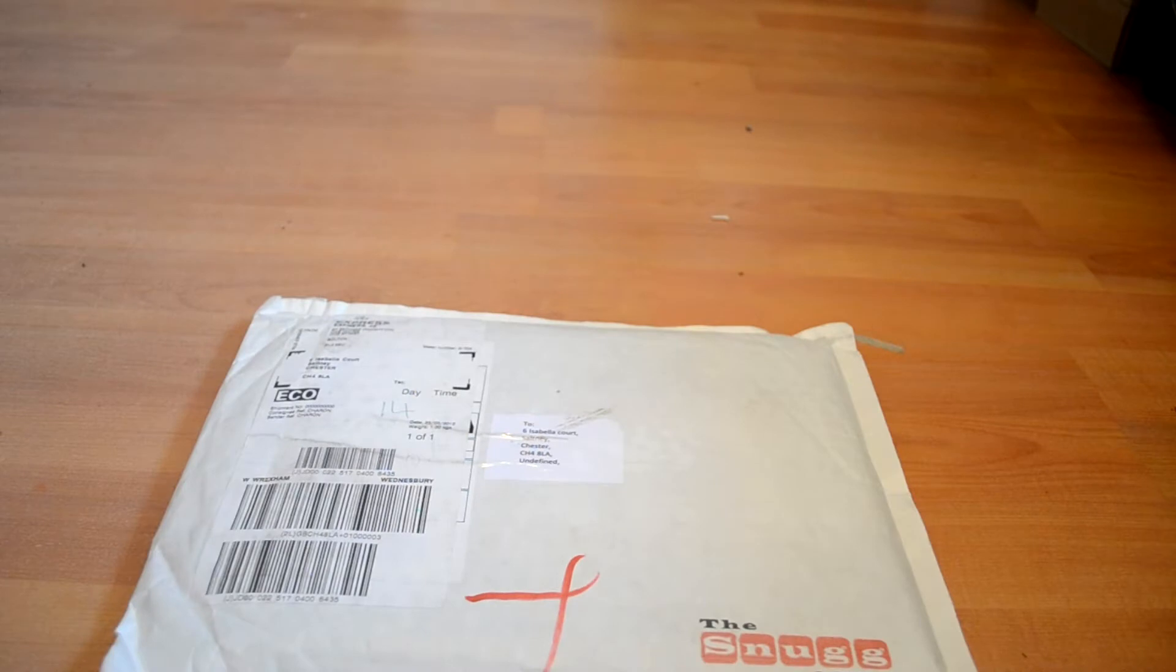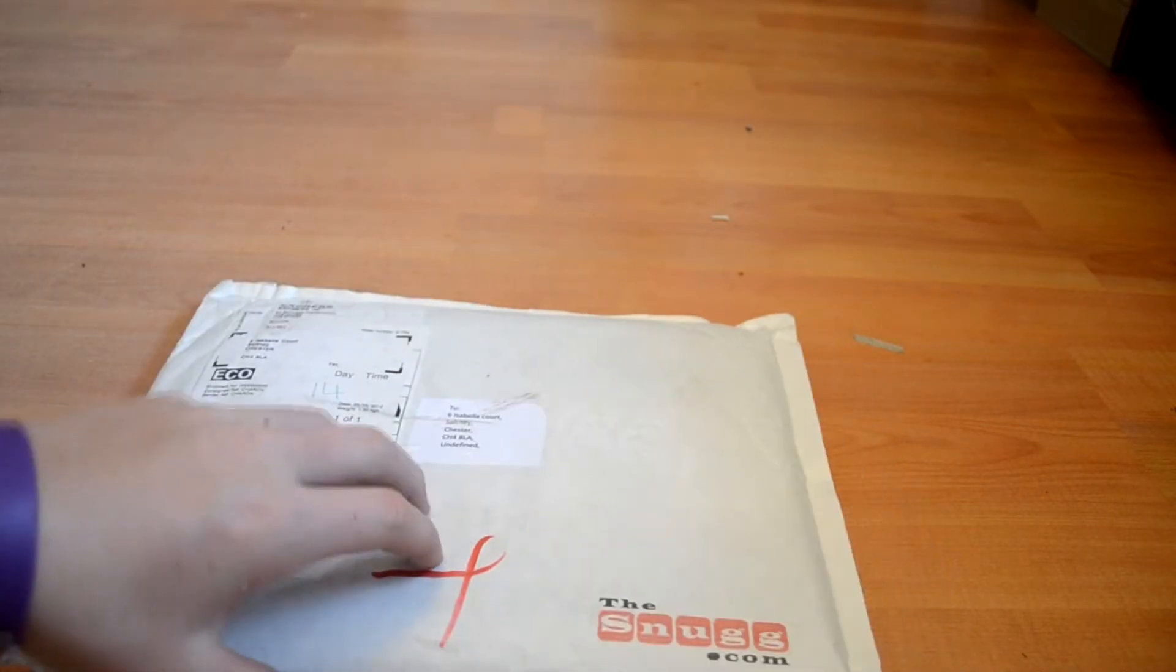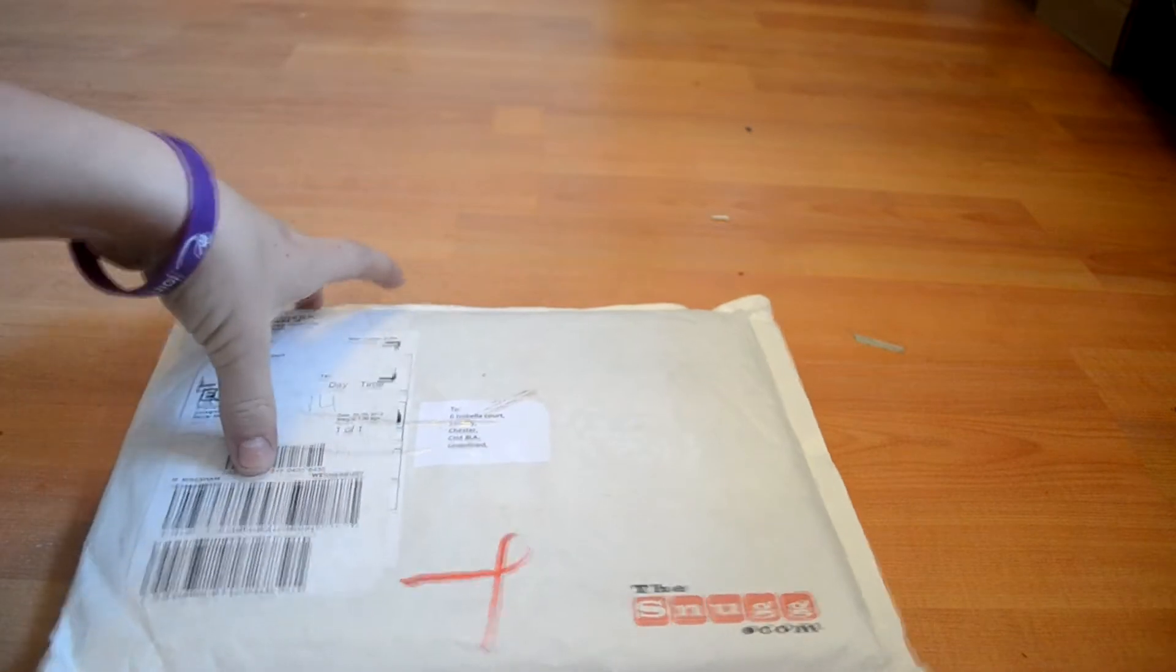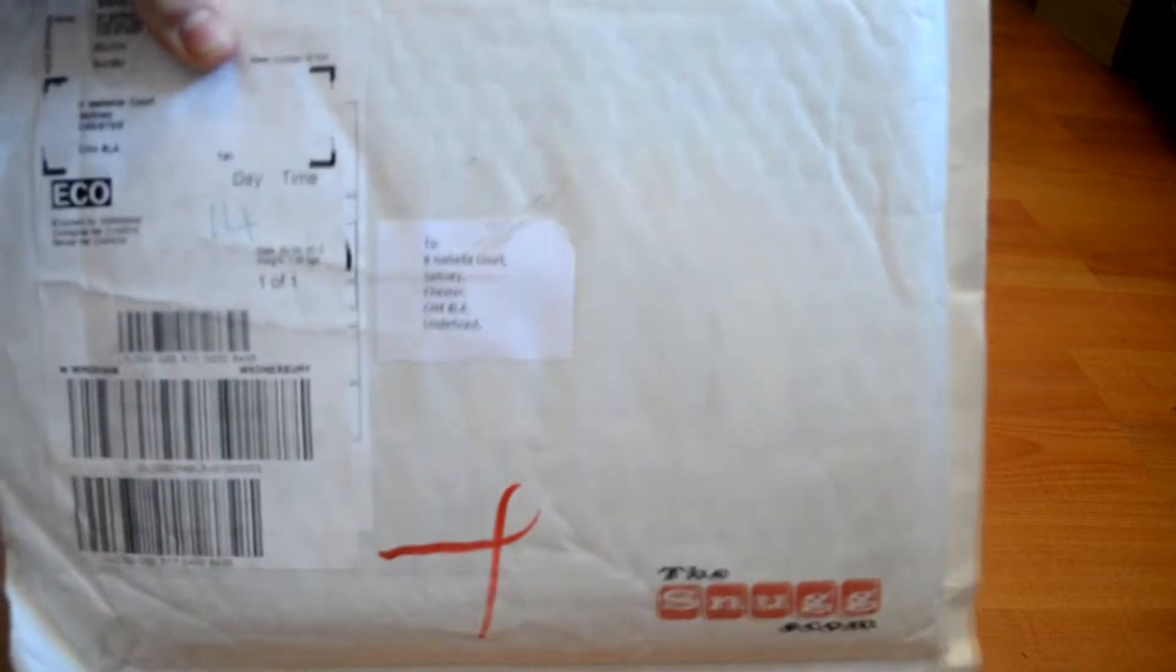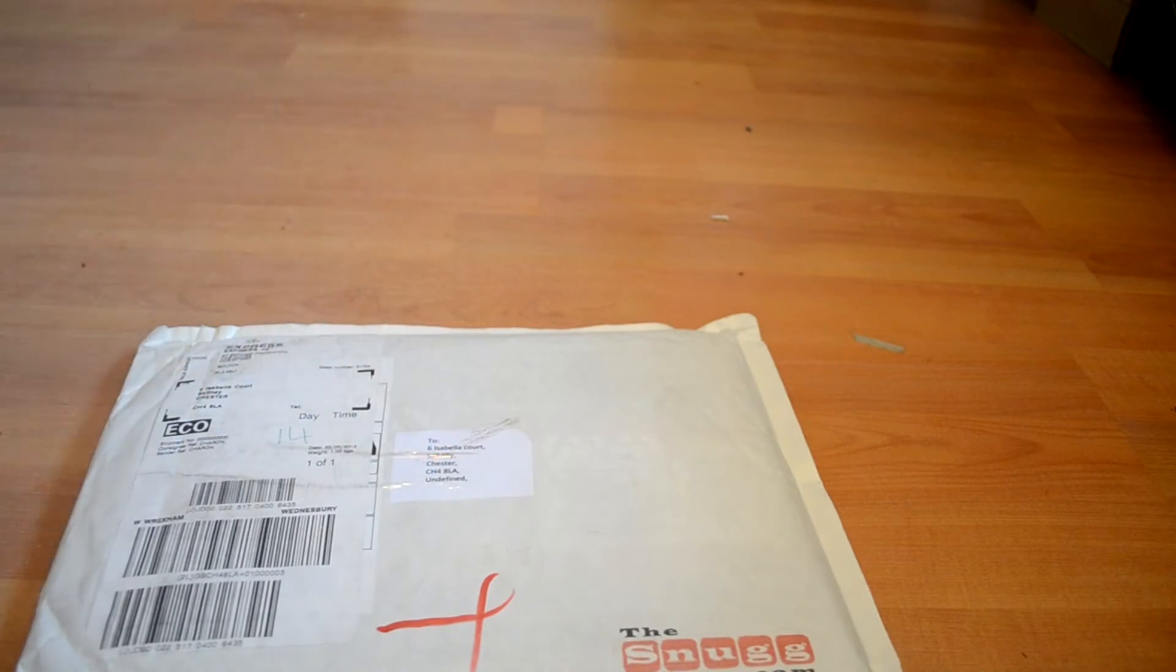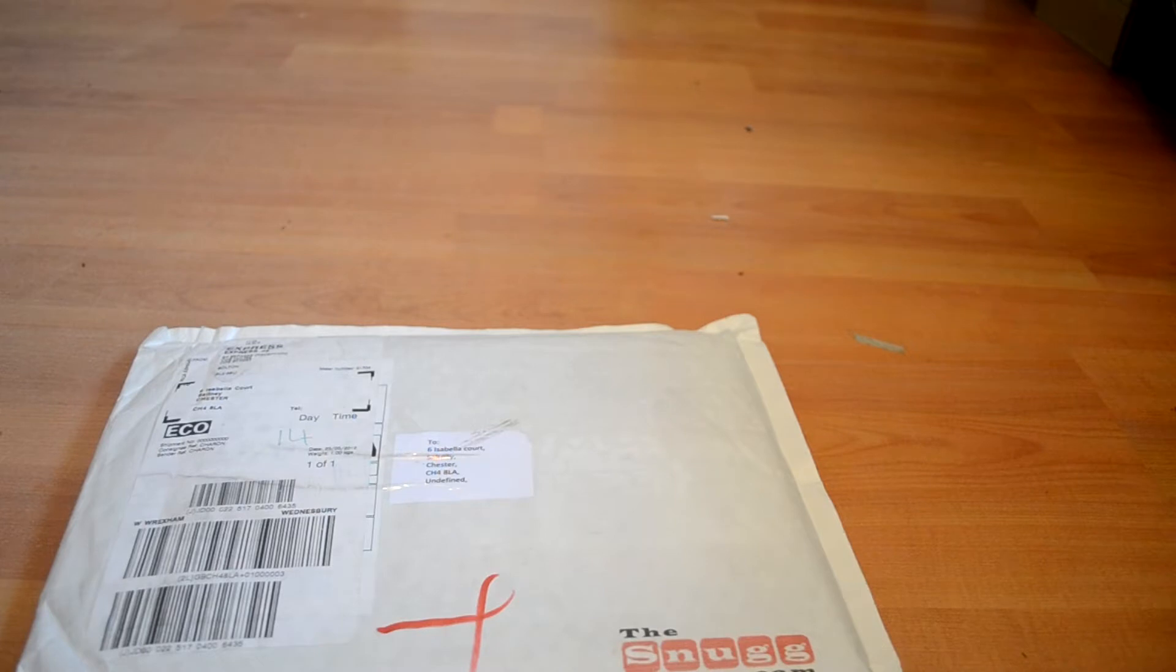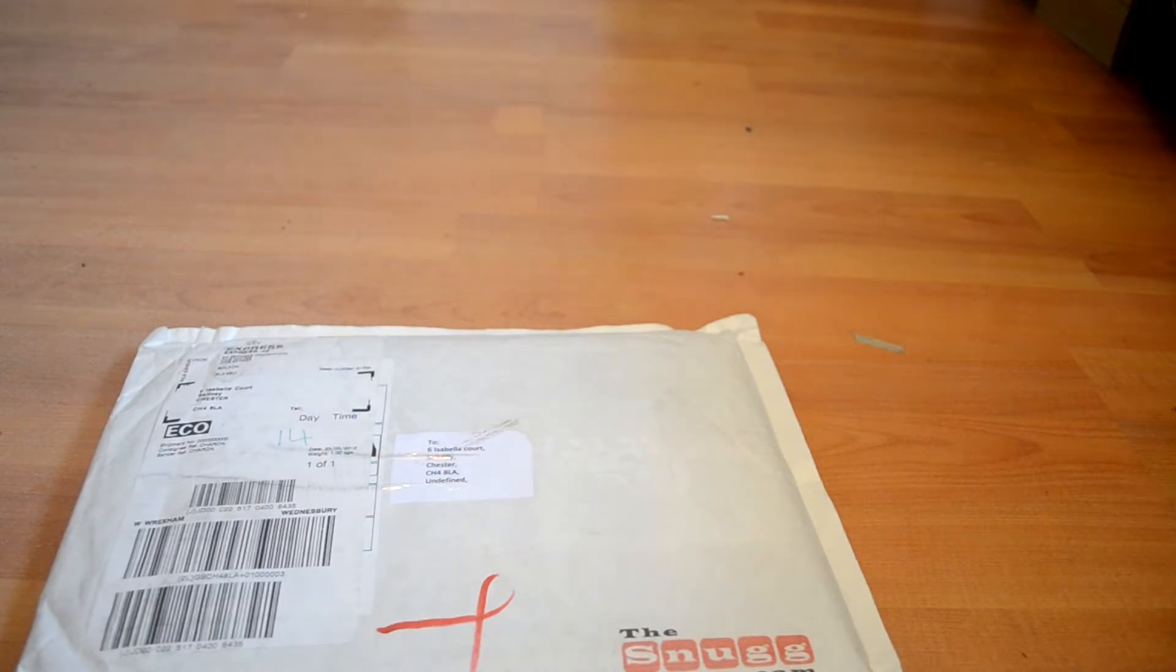Hey guys it's Liam Dobbin from Dobbins Reviews here and today I have the Snug case for my new iPad. I'm sorry I haven't done a review on the new iPad yet but I've been really busy and I'll probably do one tonight, get it uploaded for tomorrow.